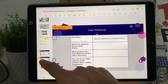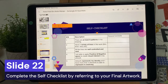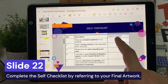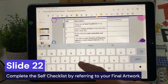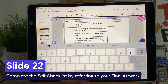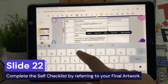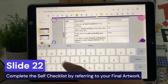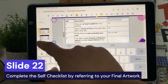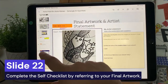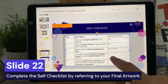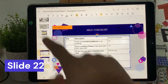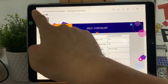Slide 25: upload your final artwork and complete the artist's statement on the right side. Once done, click on the left arrow on the top left corner.